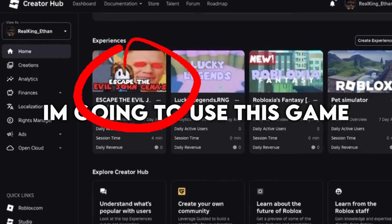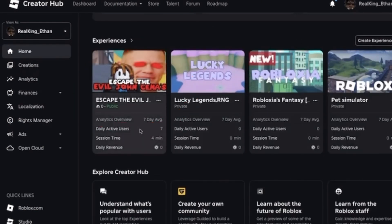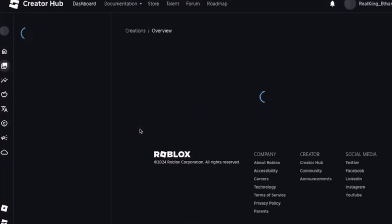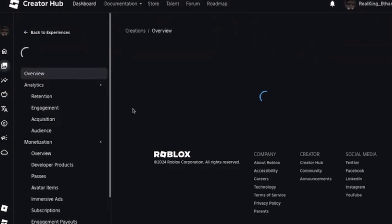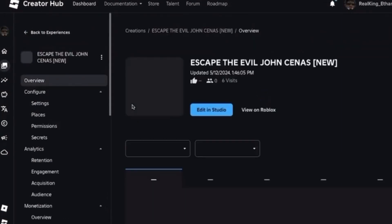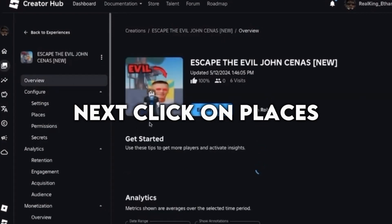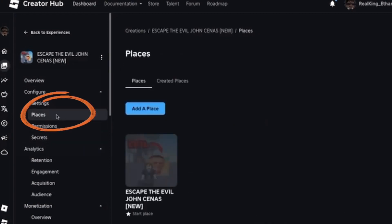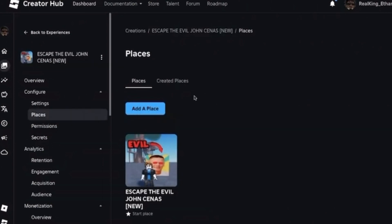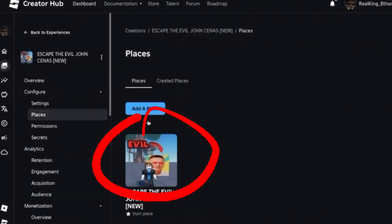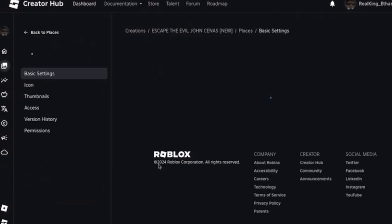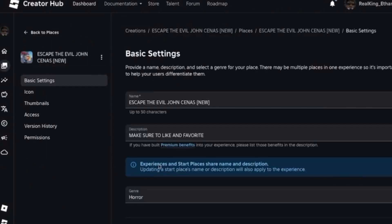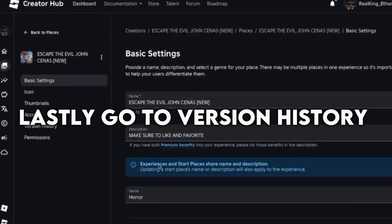I'm going to use this game. Next, click on Places. Click on your game's place. Lastly, go to Version History.